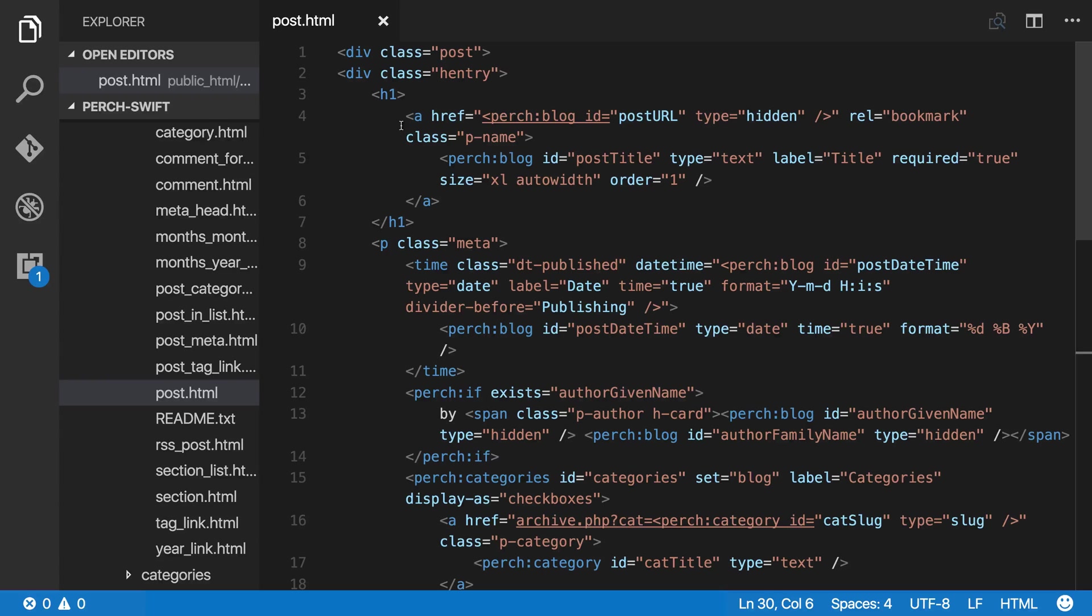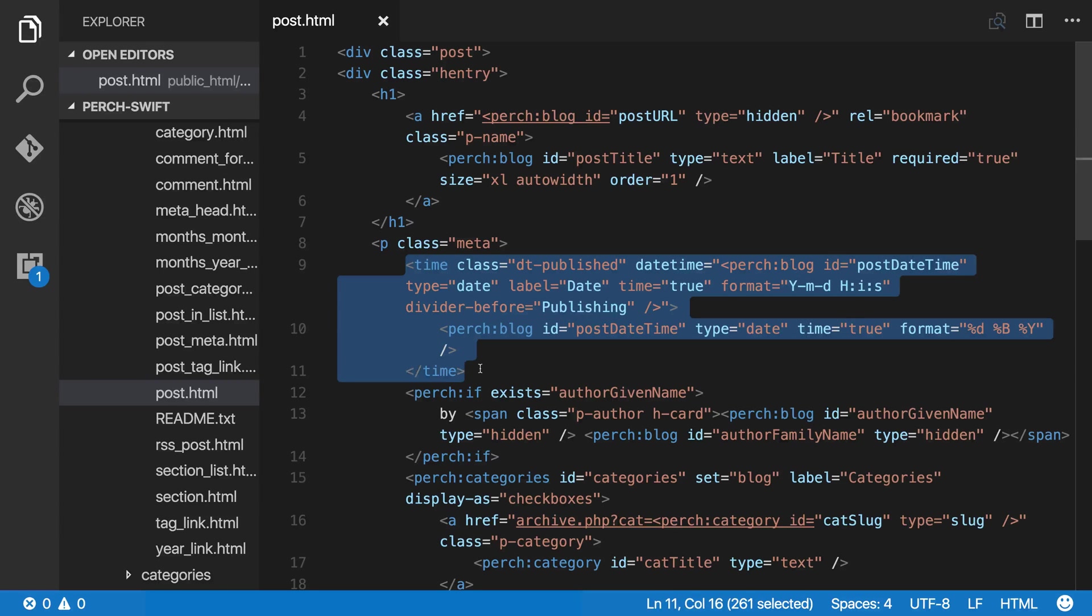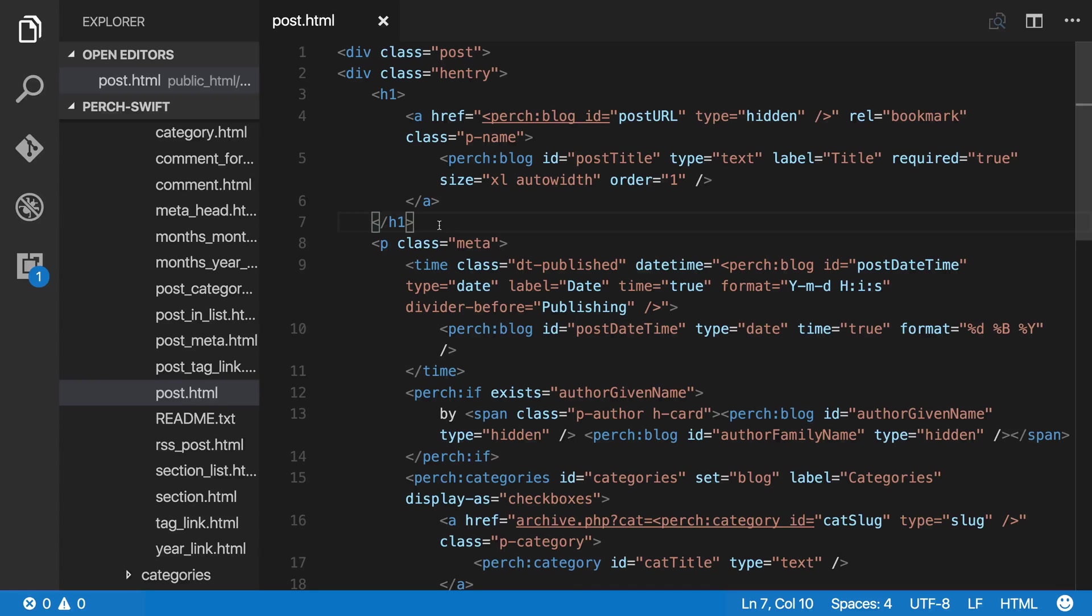Then we've got our h1, and below that I want the information about when it was posted just directly there. So we've got this time datetime. I'll take that and I'm going to pop that underneath here.